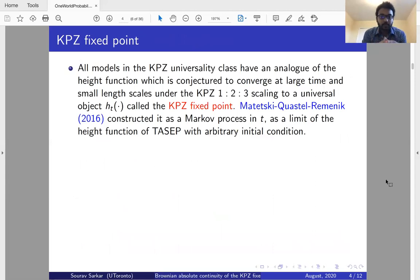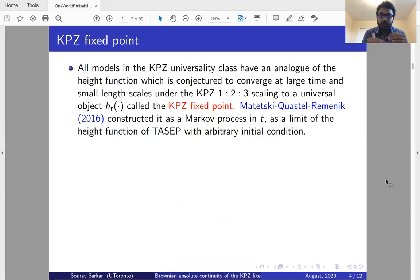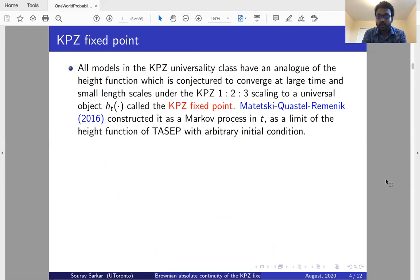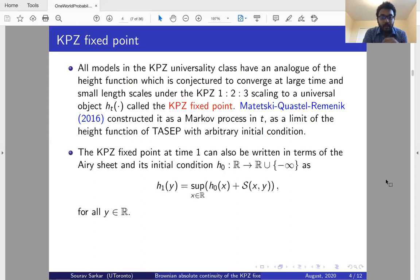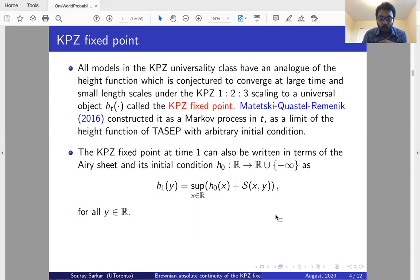The KPZ fixed point is a universal object in this class. All models in the KPZ universality class have an analog of a height function, which is conjectured to converge at large time and small length scales under the KPZ 1:2:3 scaling to a universal object called the KPZ fixed point. This was constructed as a Markov process by Matetski, Quastel, and Remenik in 2016. The KPZ fixed point at time 1 can be written in terms of the Airy sheet S and the initial condition h0 as: h1(y) = max over x of h0(x) plus S(x,y).